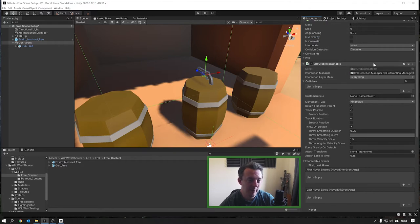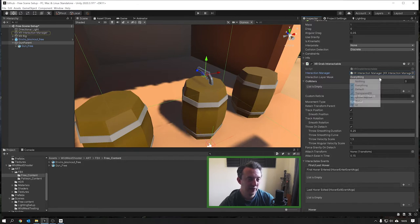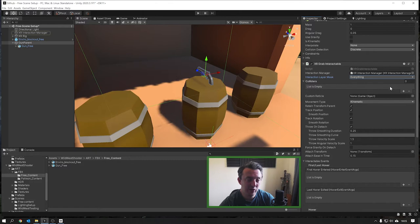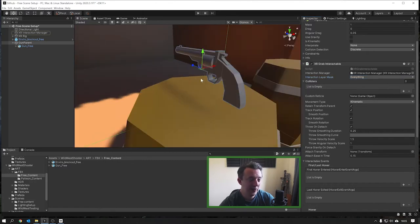Let's take a closer look at the XR Grab Interactable. We've got an Interaction Manager here which is all set up already in the scene. The Interaction Layer Mask is set to Everything, so it will interact with everything interactable in our game world. The next part we want to look at is the Colliders - these are the colliders that will allow the grab interaction to occur, and we're going to set those up manually.